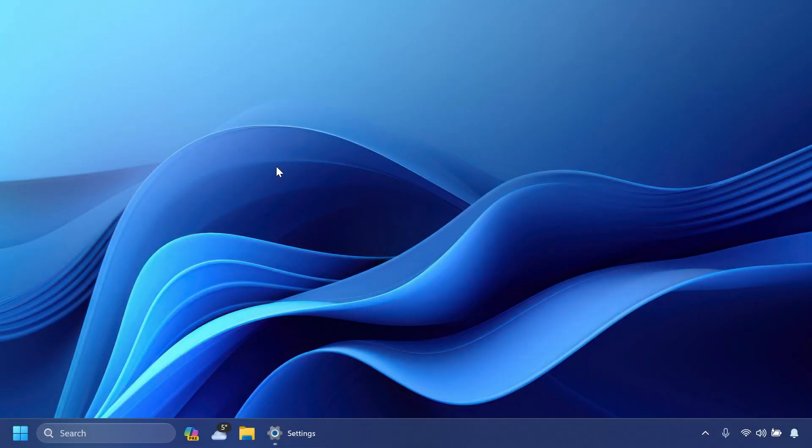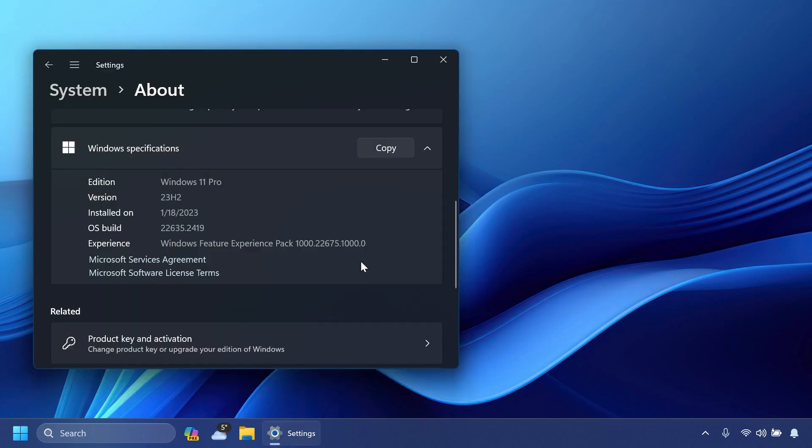Hi guys and welcome to TechBased. In this video, we're going to talk about the latest Windows 11 Insider Preview build for the beta channel, which is build 2200635.2419.